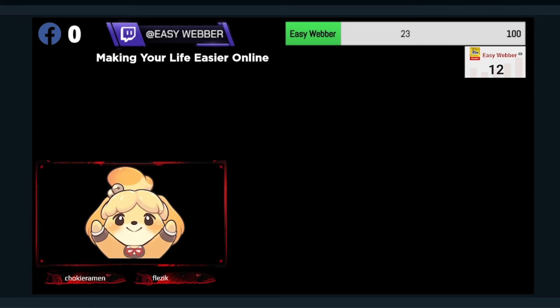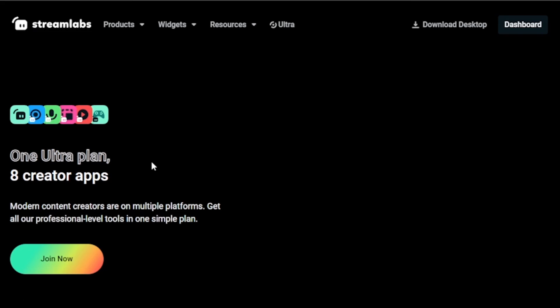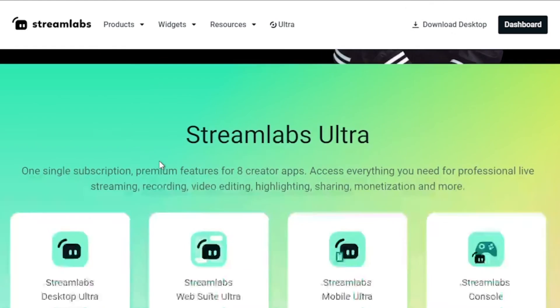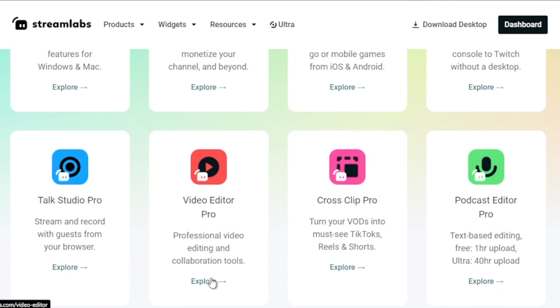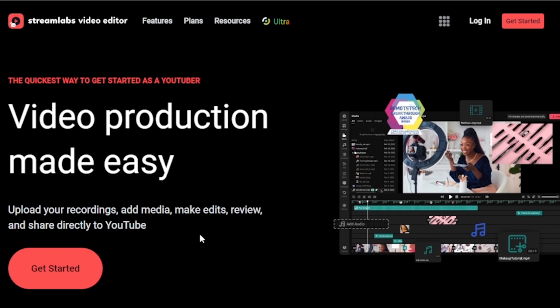And by the way, I would highly suggest to upgrade to Streamlabs Ultra to level up your streaming quality and experience. You can save up to ten dollars of discount right away after clicking on the link in the description box and the comment section below.